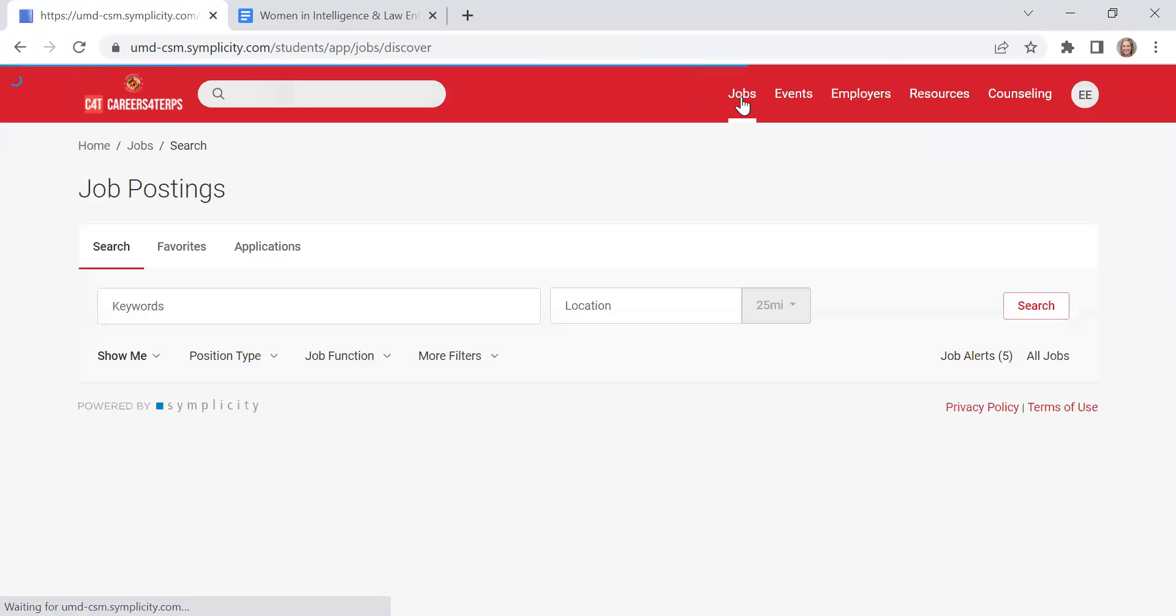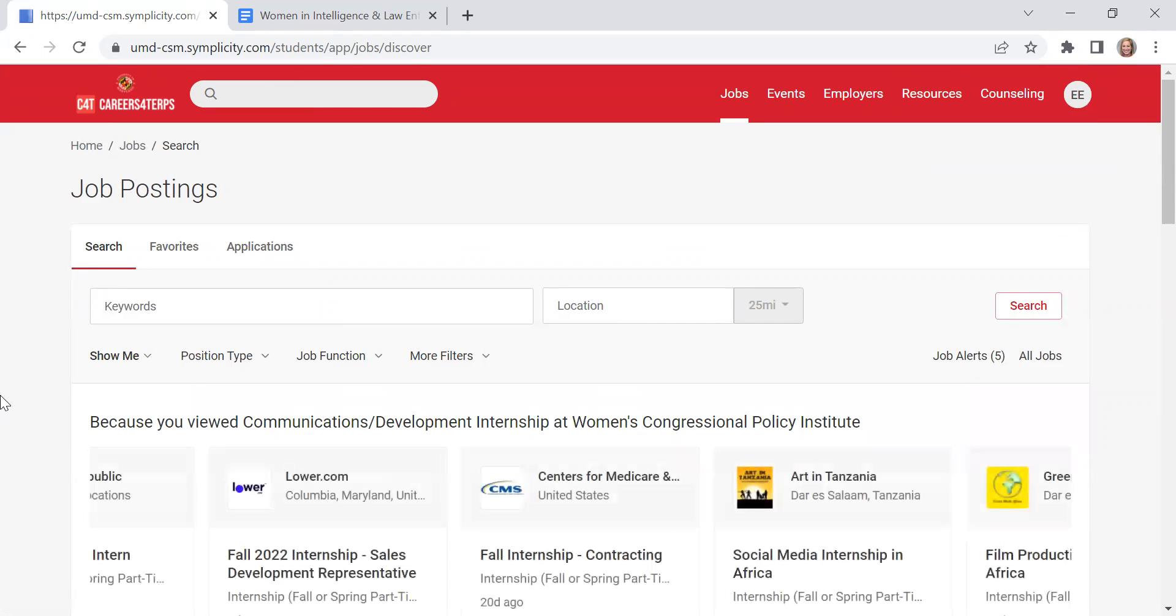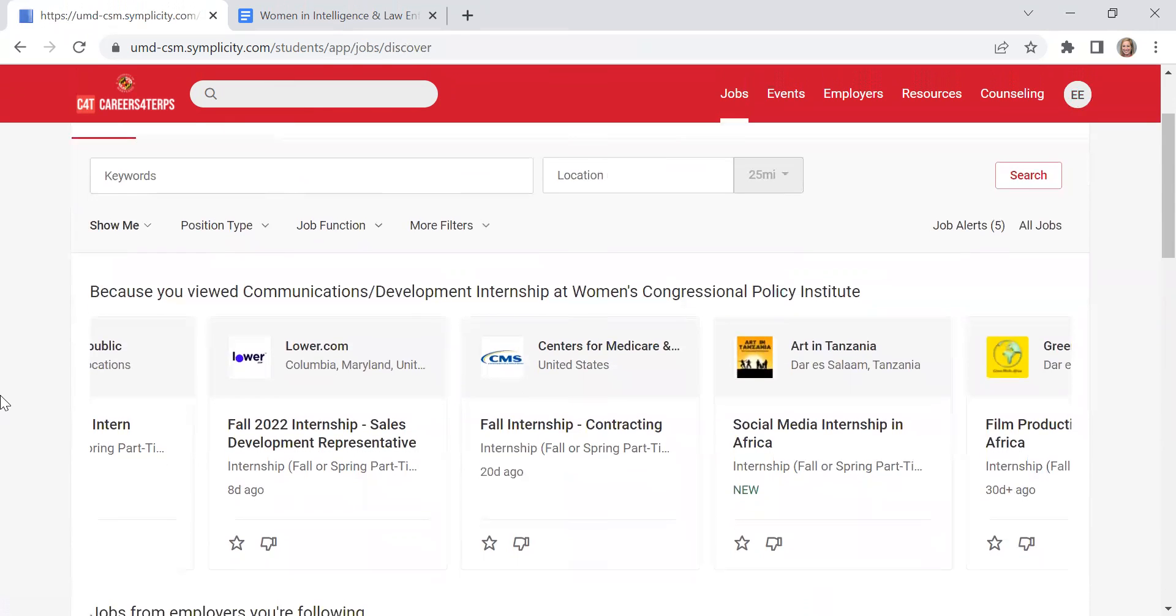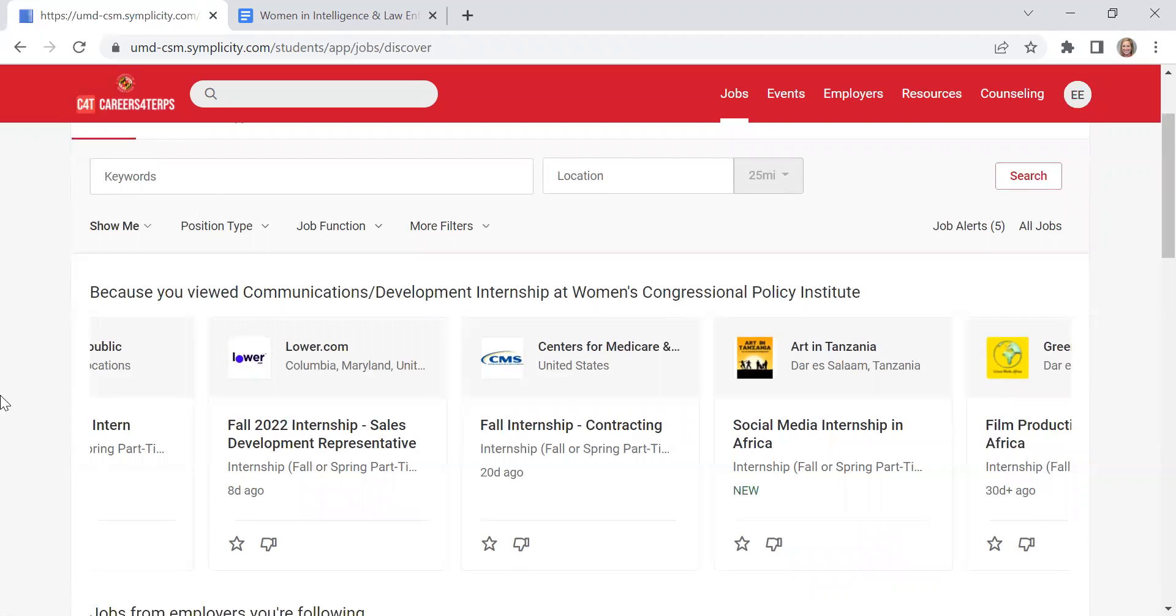So under jobs, this is where you'll be able to search through the typically thousands of internships and jobs that are posted in Careers for Terps. So remember employers log on to Careers for Terps themselves and they post the internships and jobs, so they're actively seeking UMD students for their opportunities.